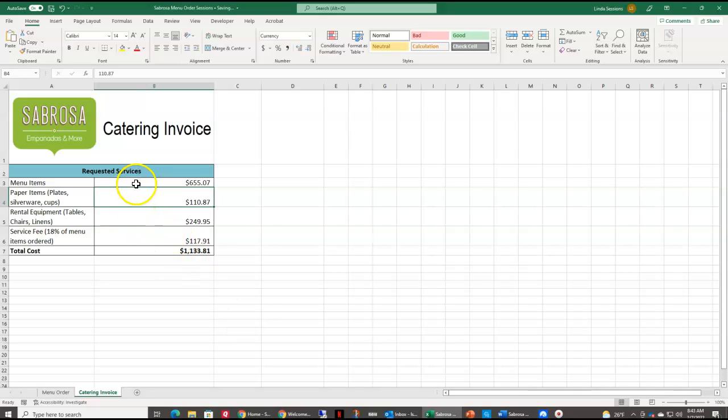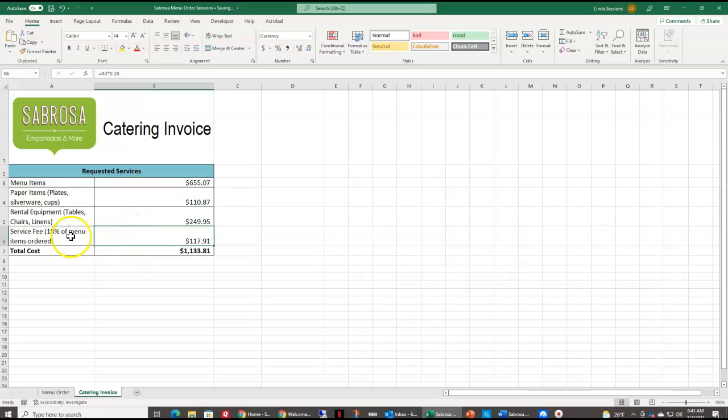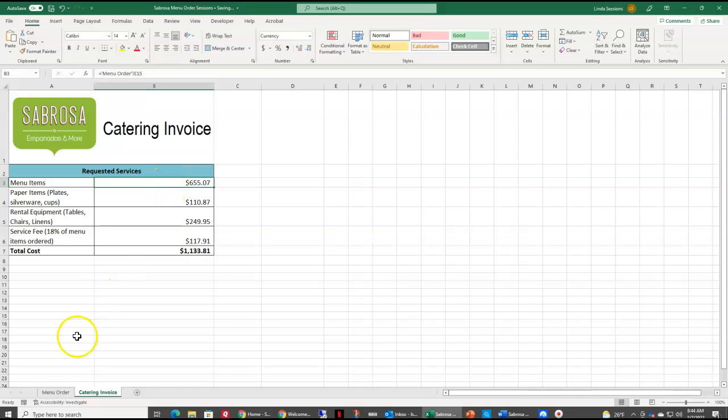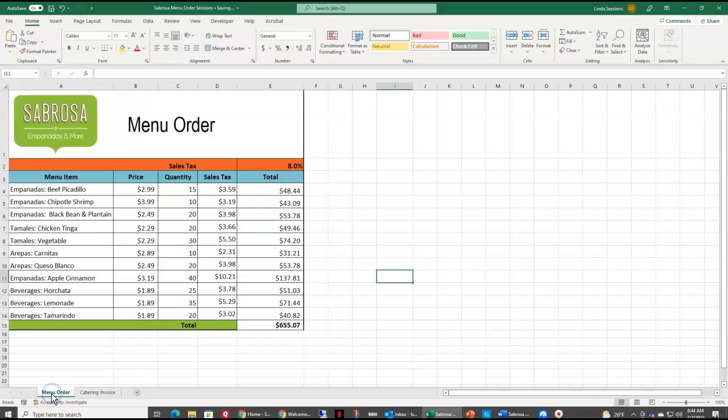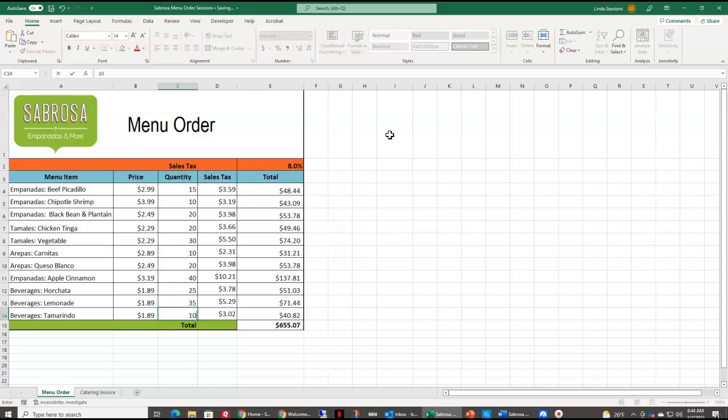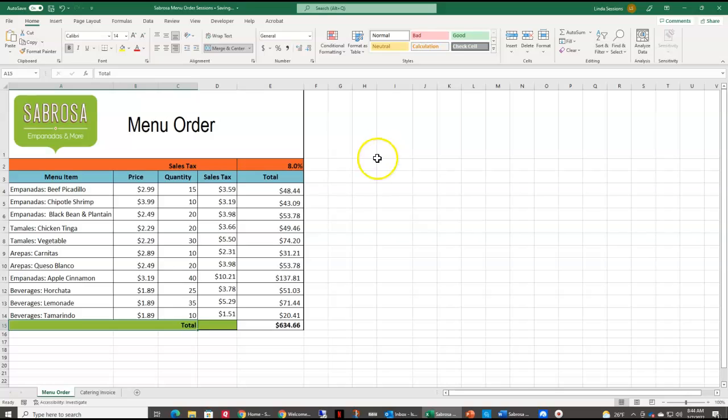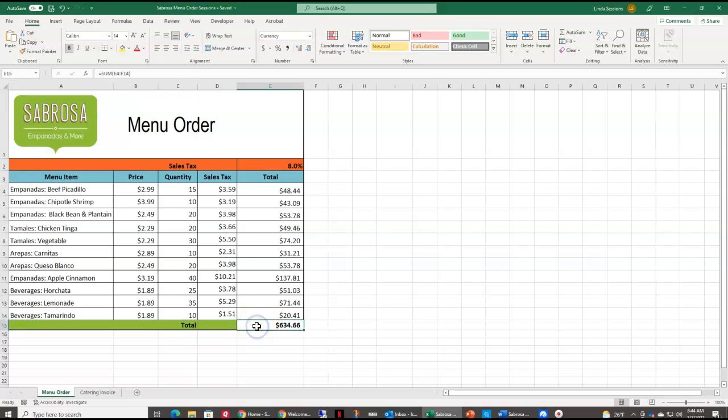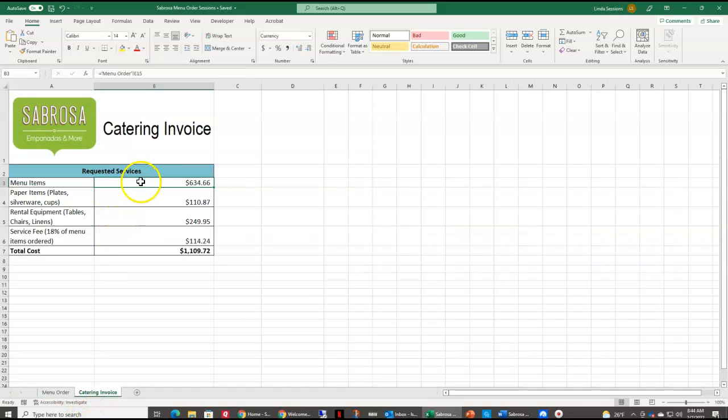Here, you can see it brings that $665.07 over here to my catering invoice, and I already had a formula in here to be 18% of my menu items for my service fees. Now what's really awesome about this is that this cell here in B3 is linked to our menu order. So you can see it's $665.07 right now. If I come back into my menu order, and if I need to change an item, like they only wanted 10 of these beverages, change that to a 10. Once I hit the enter key, you can see the sales tax automatically updated, my total for the item updated, and my total for my worksheet updated. Come back here to the catering invoice, and it also automatically updated.